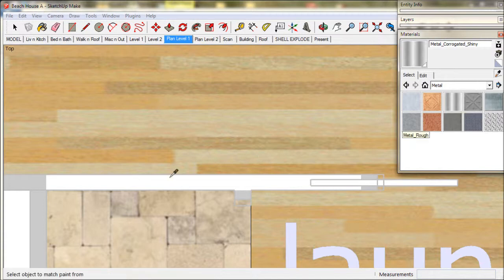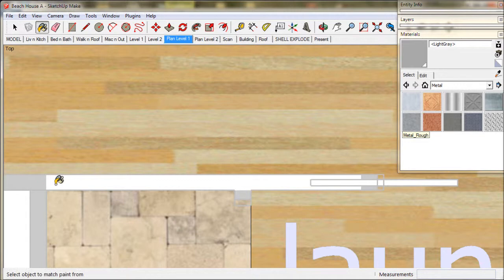We click the tool on a surface that we'd like to match. It samples the colour or material. Then we use the Paint tool to paint the new surface.